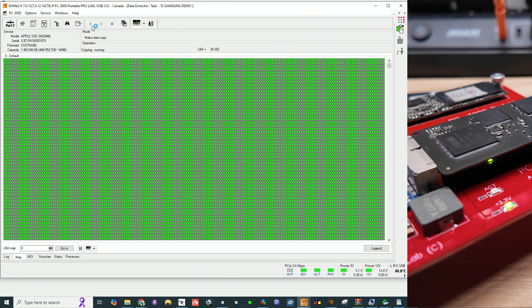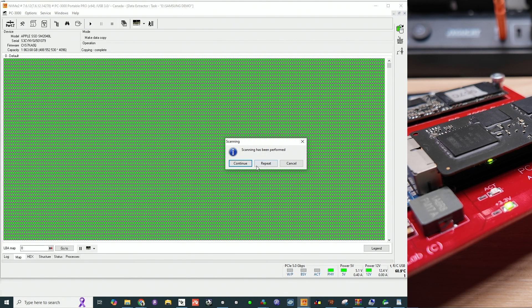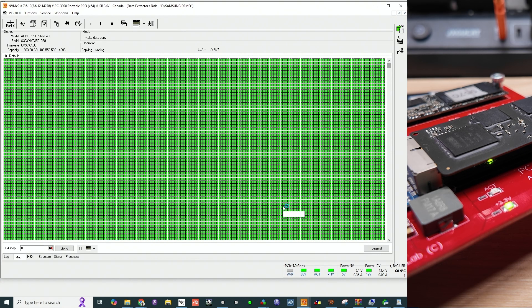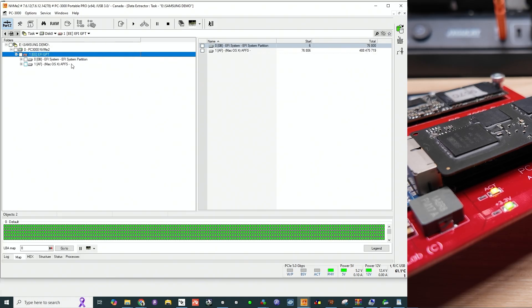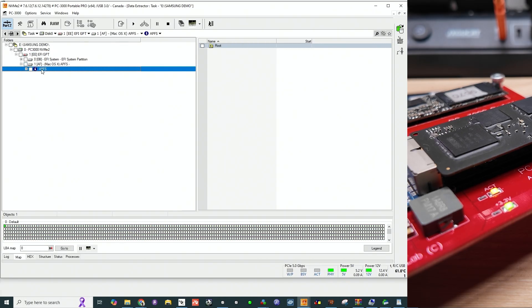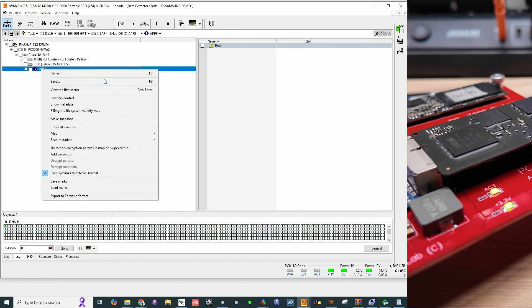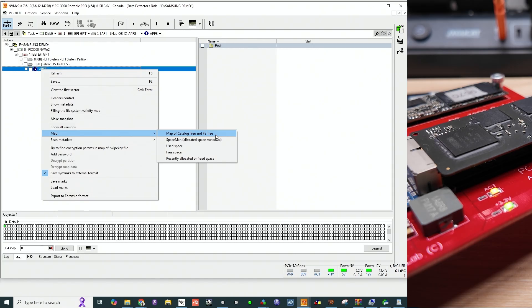Every time this PHY link disappears, I have to repower this unit, wait until it gives us ready status, and continue — then go forward until it drops link again. Now how often will that link drop out? It will drop out very often. This thing actually has APFS on it, and with APFS the file system is very, very massive — it consists of thousands and thousands of pieces scattered all over the place. It probably won't need a password because it's not encrypted. Let's go to map and look at the catalog tree and file system tree.